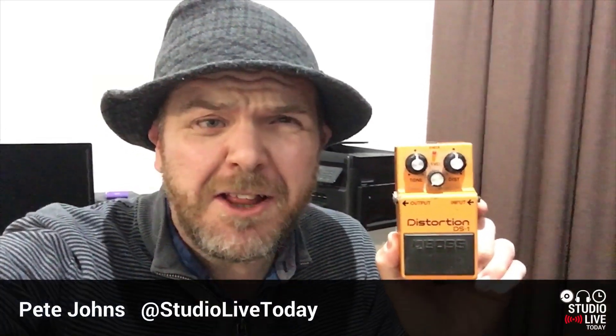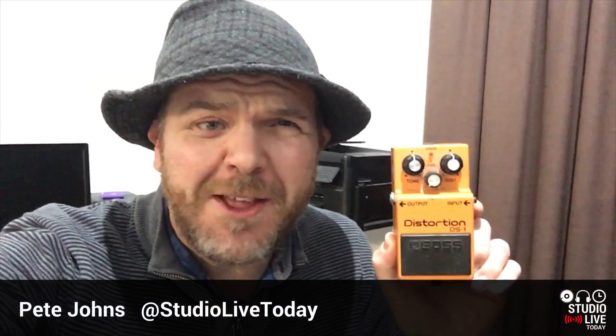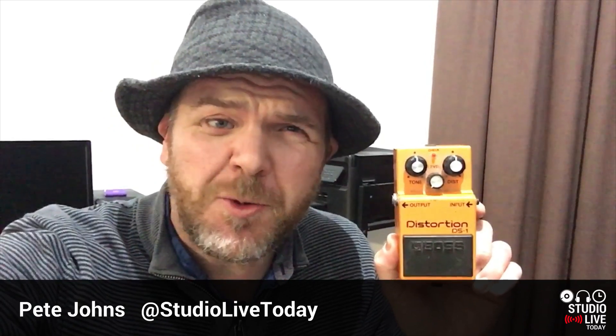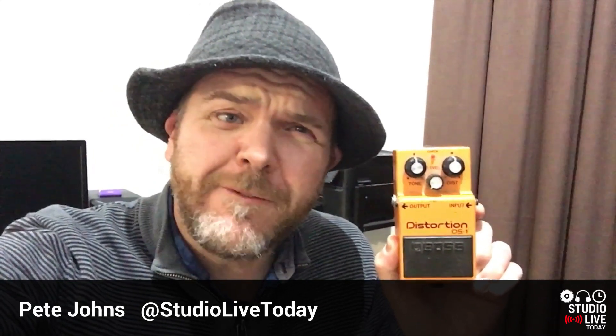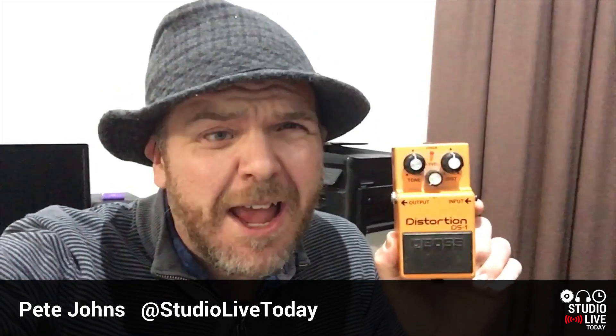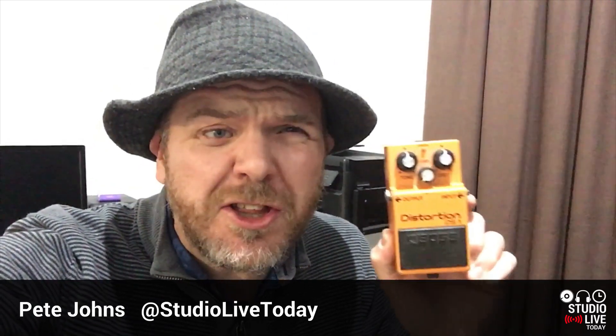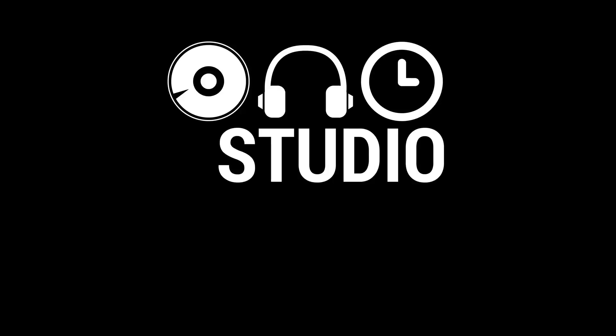The classic Boss DS1 distortion pedal. Is there any substitute? Well, in this GarageBand iOS quick jam, we're going to find out because we're going to take a look at the distortion effect here in GarageBand iOS. Let's go.